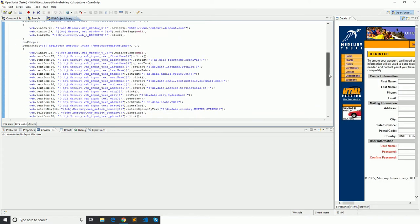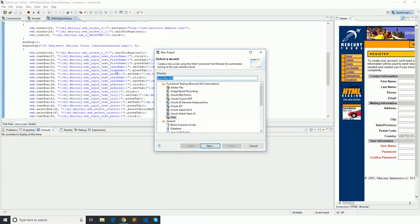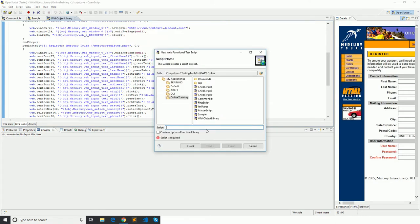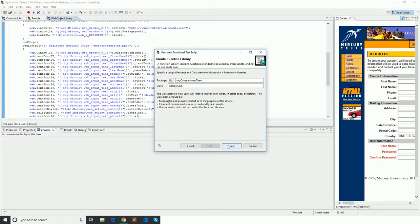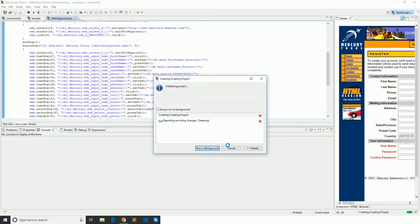Let us first create a function library. It will be a web type. I am naming it as 'mercury lib', and I click 'Create script as a function library', click Next — this can remain as default — then click Finish.